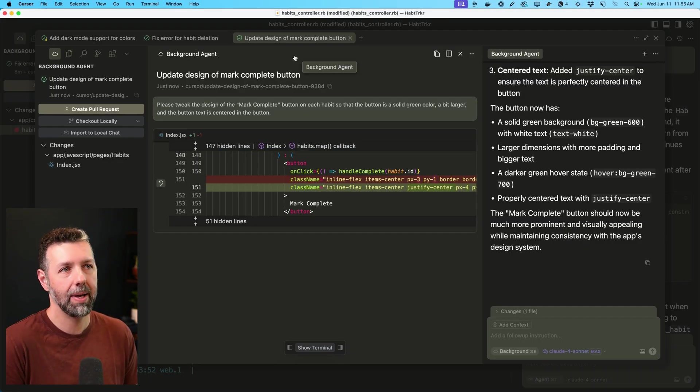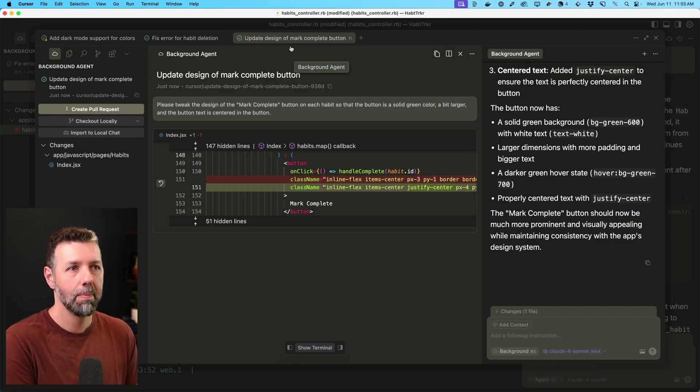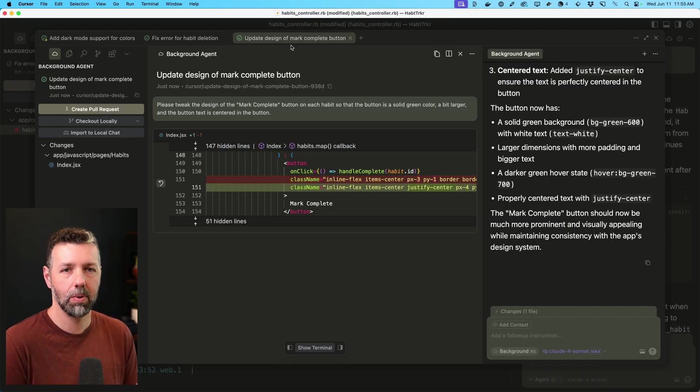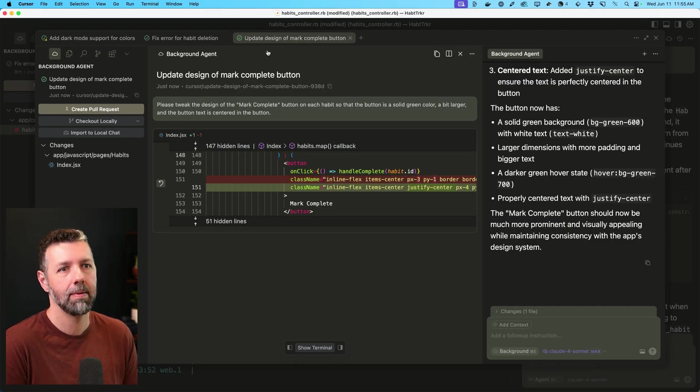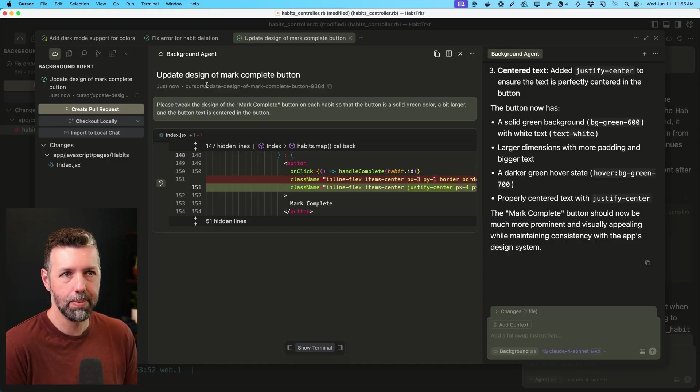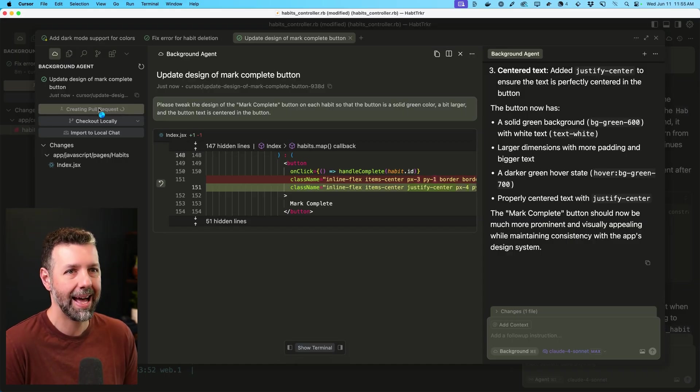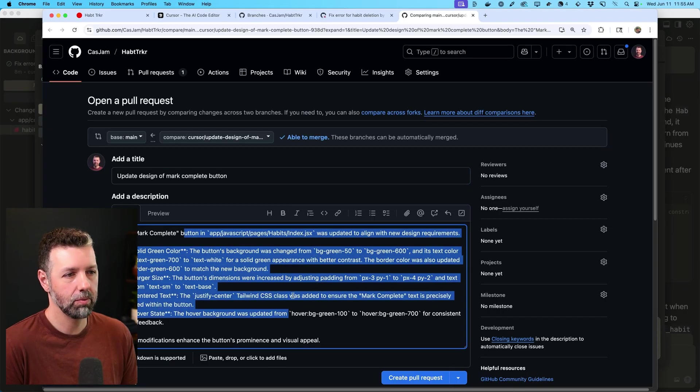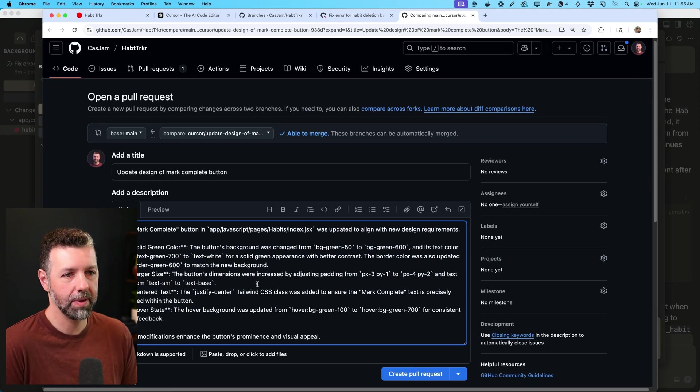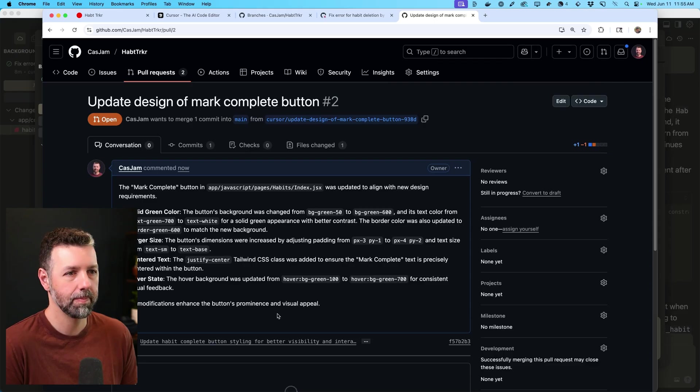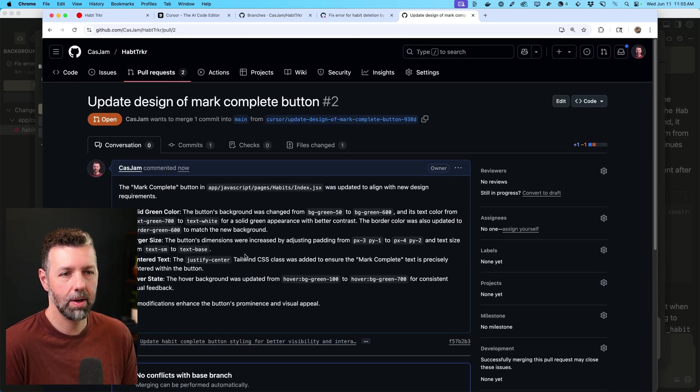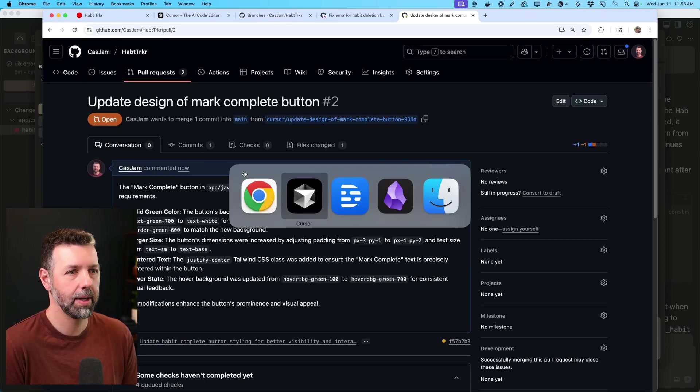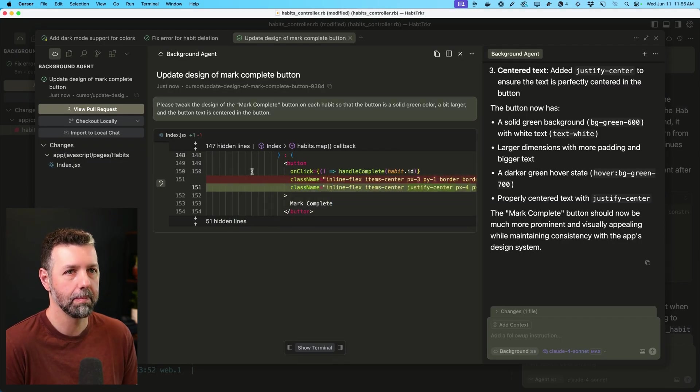So now I'm in the other background task for improving the mark complete button. That one needs a pull request. So I'll go ahead and click that. And here it is. It wrote it up with all the details. Very cool. So that's all set to go. And we can merge that in a little bit later.